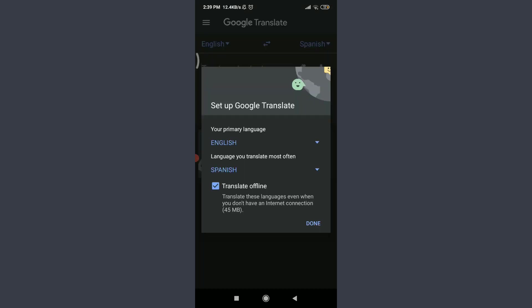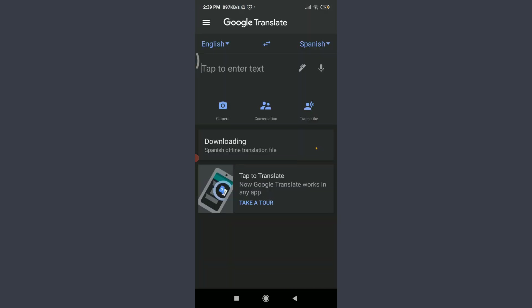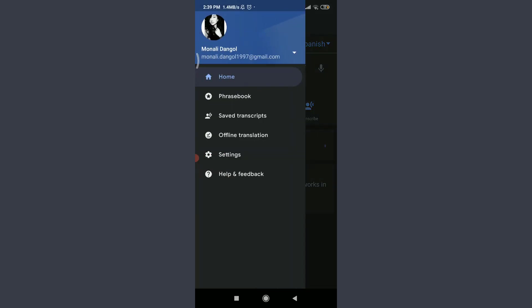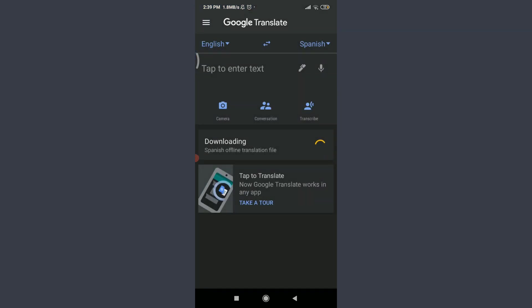After it's downloaded and installed, tap Open, then tap Done. You can also operate the app offline. Make sure to log in with one of your Google accounts. Tap on the three parallel lines in the top left corner — you can see your logged-in Google account. Tap on it and choose any email address to log in.